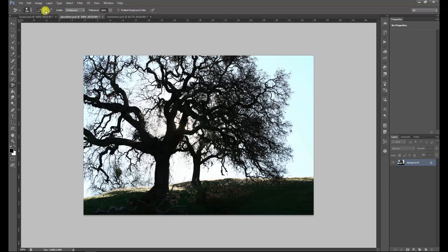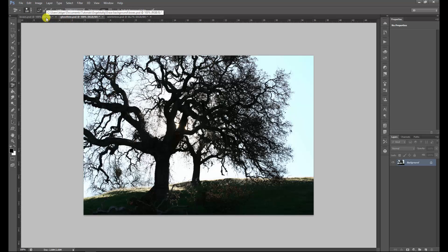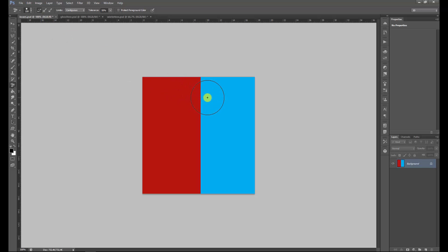The Background Eraser Tool — as the name says — is to erase the background. When you select it, you see options here. Make sure the brush is at 100%. Then you have the Sampling Continuous tool, the Sampling Once tool, and the Sampling Background Swatch tool. The last one we will not be using. In most cases you'll be using Sampling Once or Sampling Continuous. For Limits, you'll be using Discontinuous or Continuous.